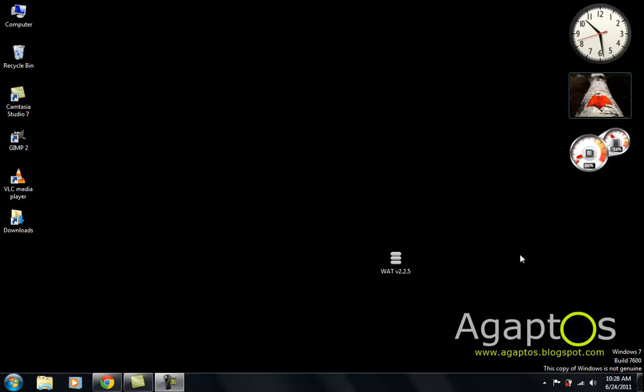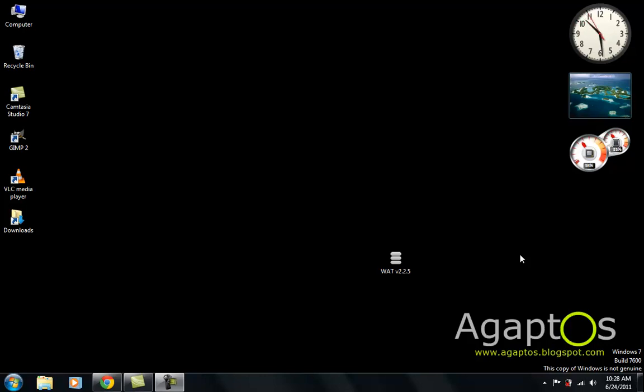Hello YouTube, this is Zig AgaptOS and this time I'm going to show you guys how to remove WAT, or Windows Activation Technologies. It's a feature built into Windows to notify you if you're running a non-genuine copy.